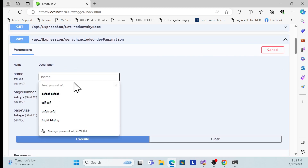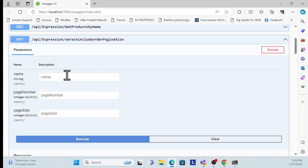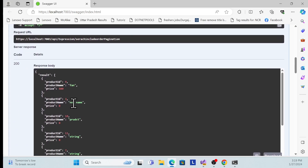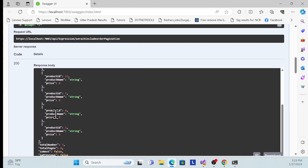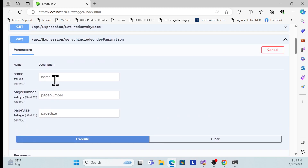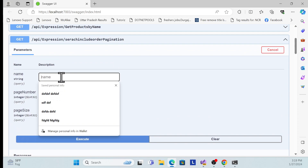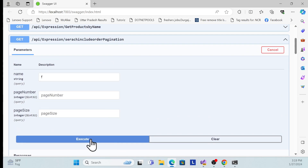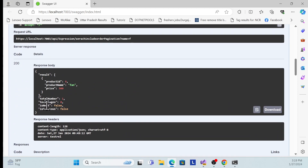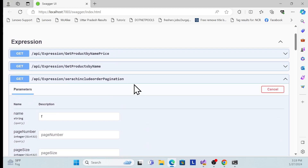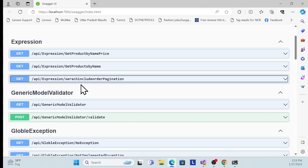We have three fields here: name, page number, and page size. If I don't pass anything, it will return all the data with pagination as well. If I pass something — for example, any value to filter — it returns the matching data with pagination. This is what we implement using expressions. What is the expression and how we implement it in the generic repository is what we'll learn in this session.